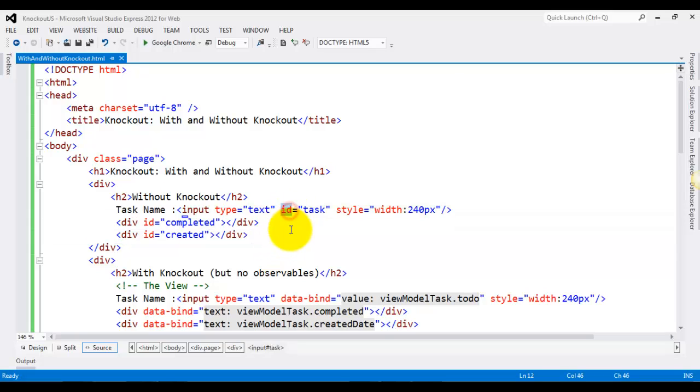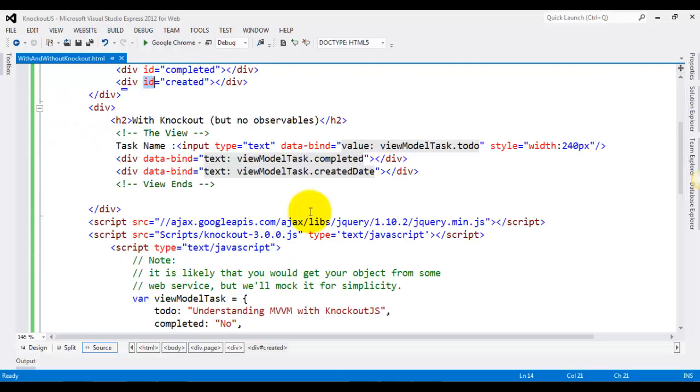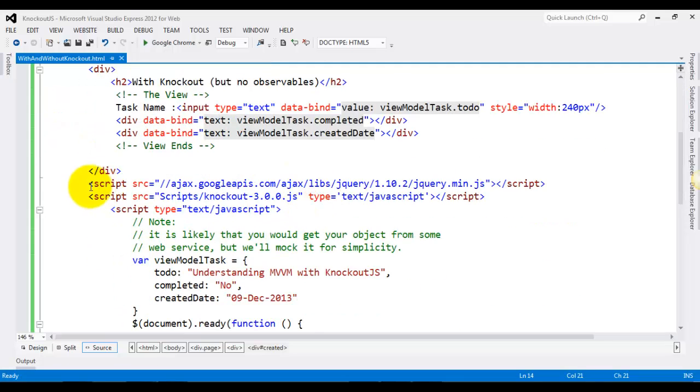So what we have done is we have provided them unique IDs, and once that is done, all we are doing is going the jQuery way.